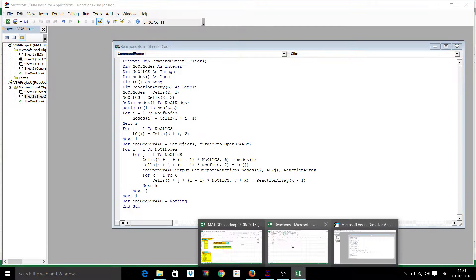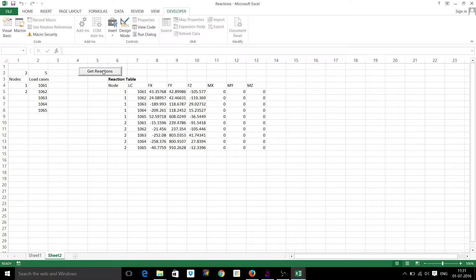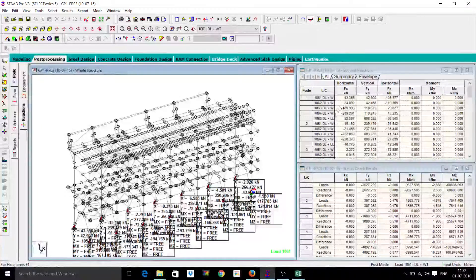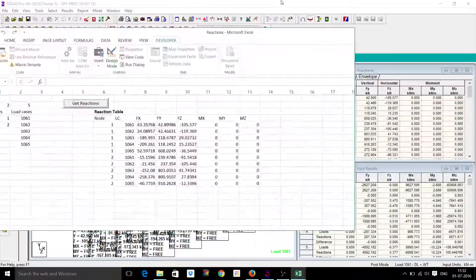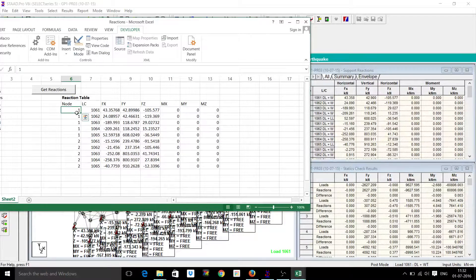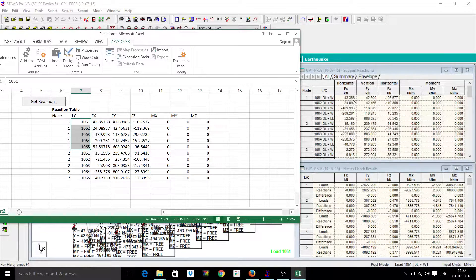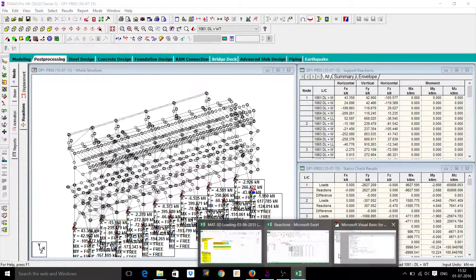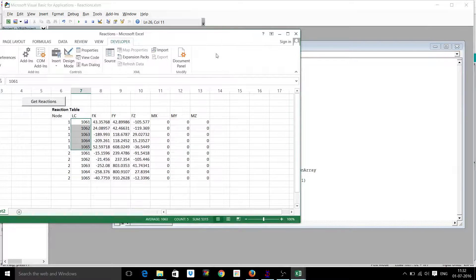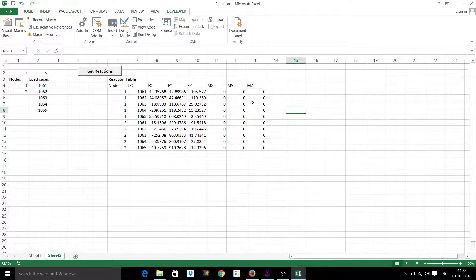Let's check and run the program for the first time. We have run this program successfully. Now check the reactions — here you can see the node numbers for the first node and the first five load cases, then for the second node. For node one: Fx is 43.358, Fy is 42.899, Fz is minus 100, and the moments are zero because the supports are pinned supports, so no moments are induced. In this way we can link our Excel sheet to STAAD directly to get reactions, and use them for design of base plates, foundations, and more.